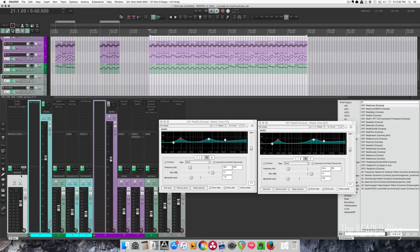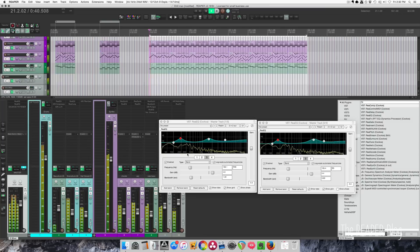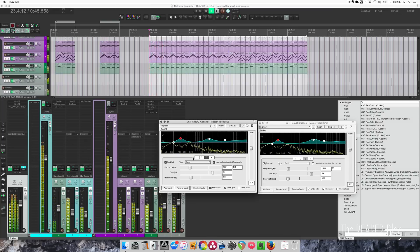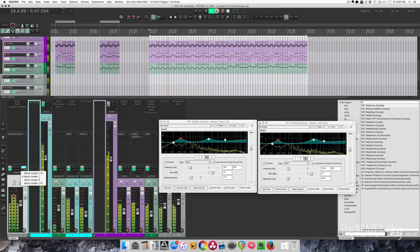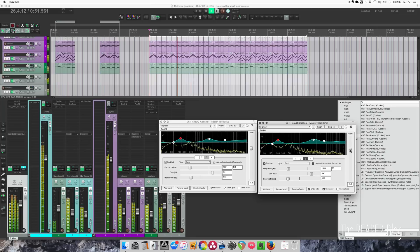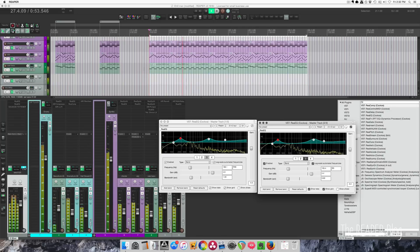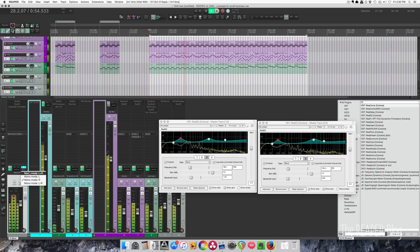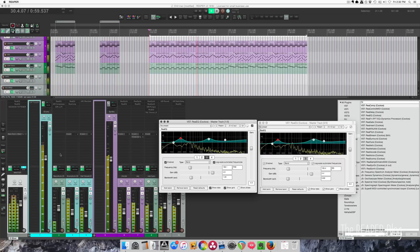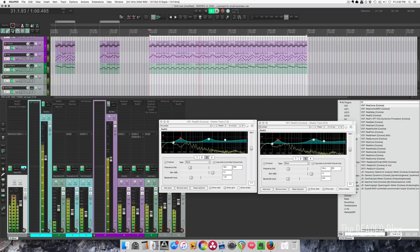I'll play this, and I'll put it on mono left side, right side, sum, and difference.